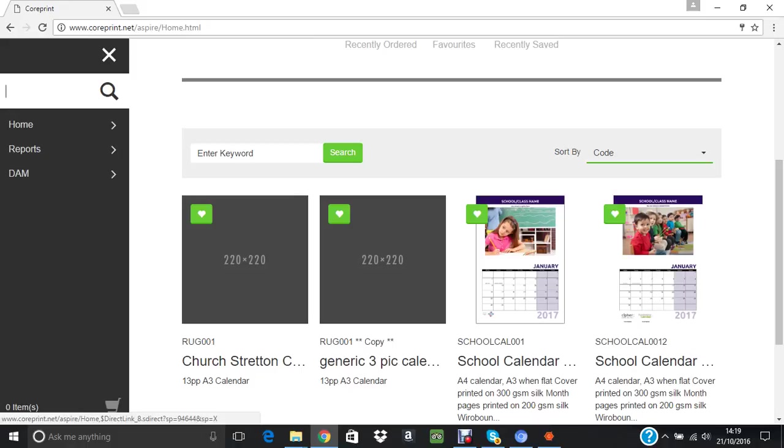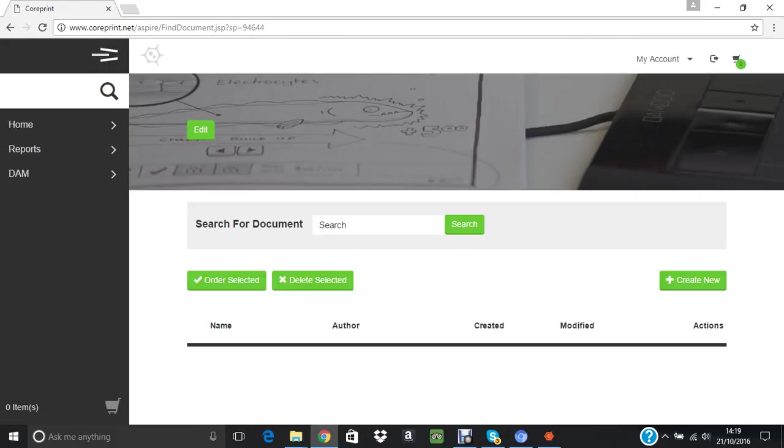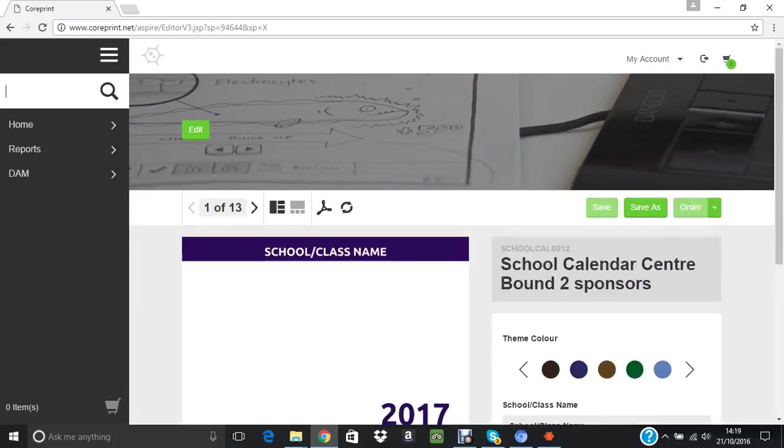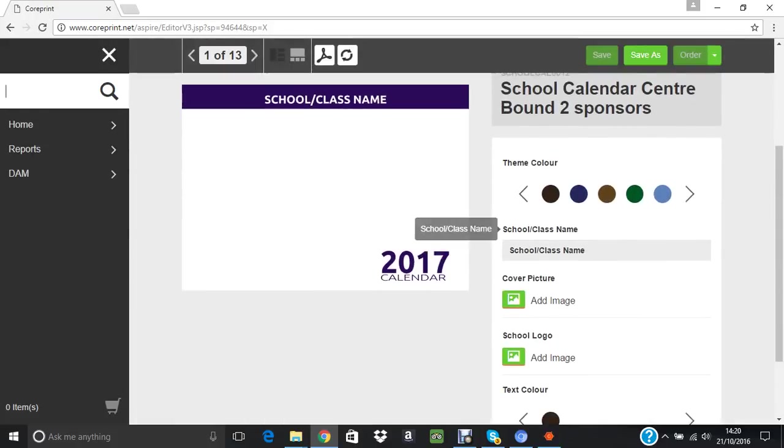Here are various things within this particular portal. I will be using School Cal 0012 for this test. So let's double-click on that, create new, and any moment now the template will fire up. At the moment it looks rather blank. That's the front cover of the calendar.